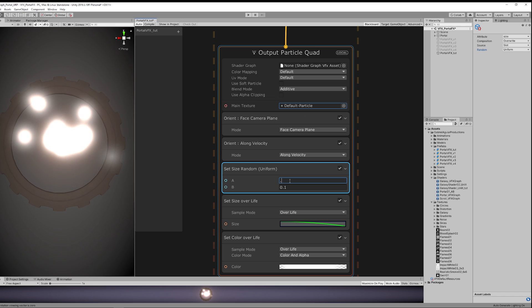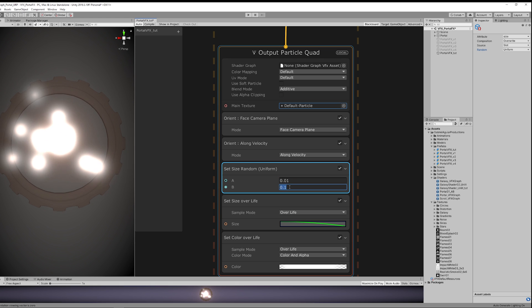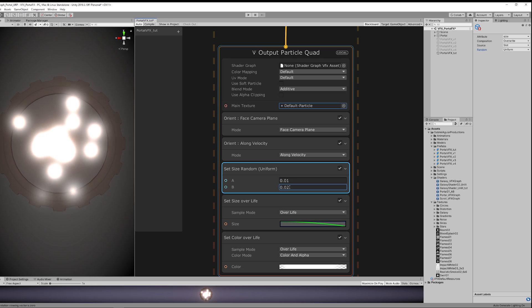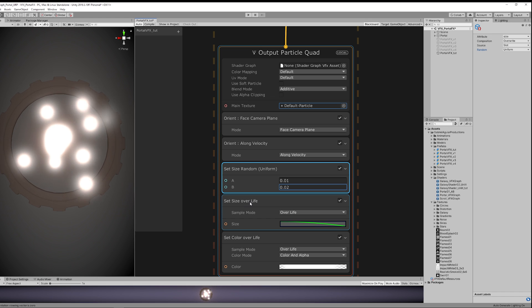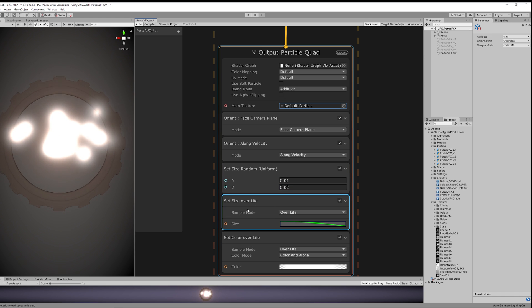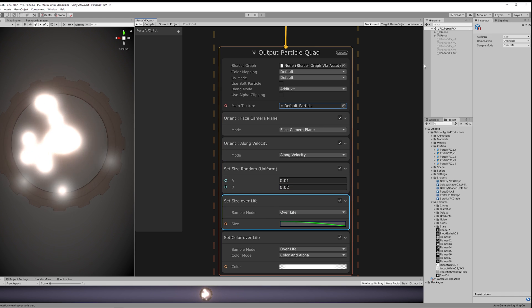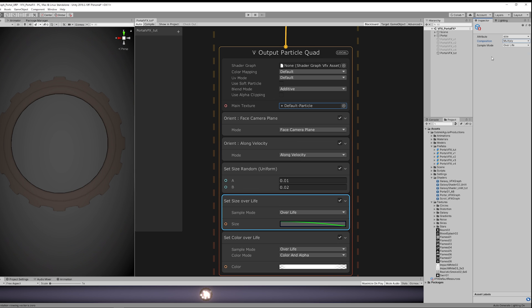I'm gonna set some very low values, but as you can see that doesn't make any difference at all. And that's because the Set Size Over Lifetime is set to Overwrite, so it's going to overwrite any previous value related to the size. We want instead to multiply the previous value just like this. As you can see, we have some very tiny particles now.